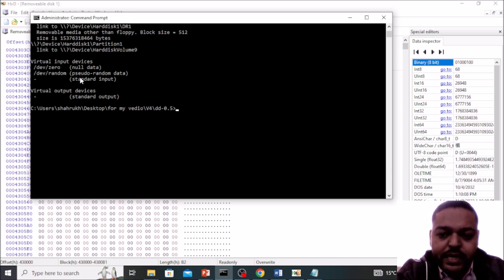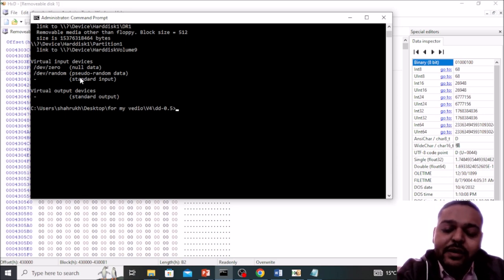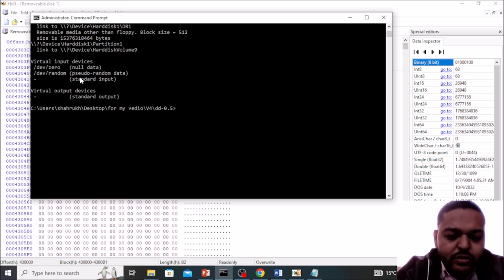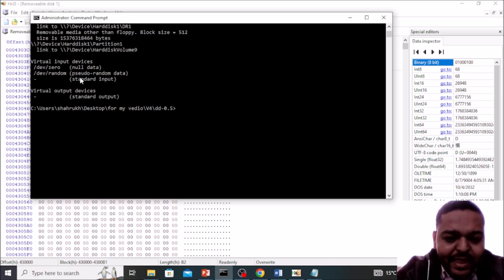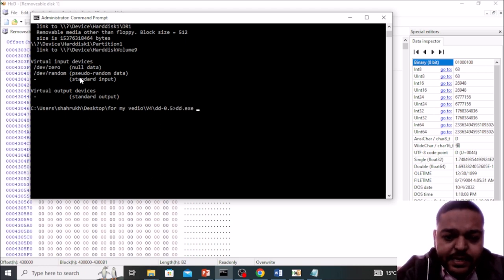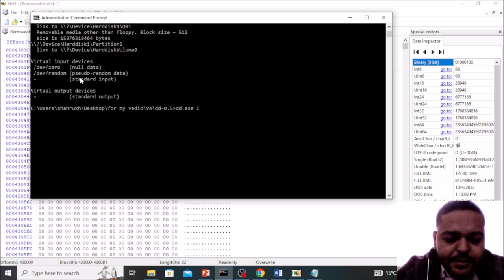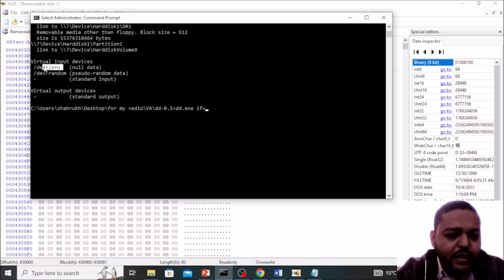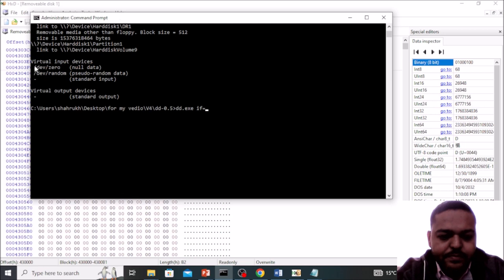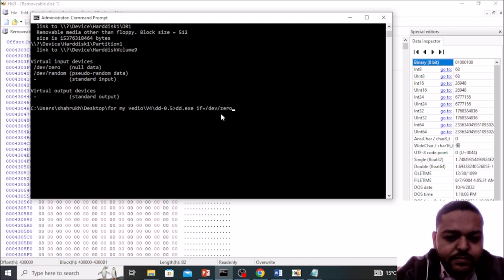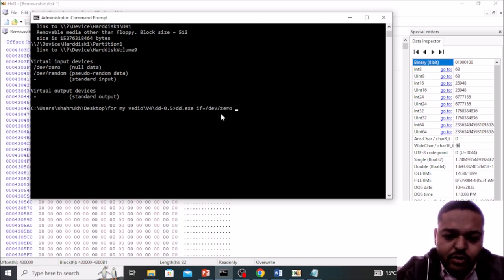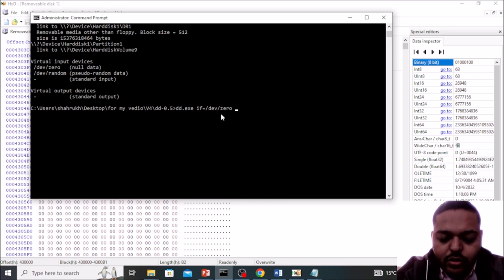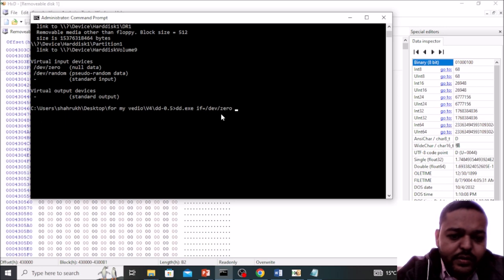So let's see the command. First of all, give DD then in the IF parameter need to give this particular virtual drive name that is /dev/zero. It will be replaced with the zeros. So what is our output?